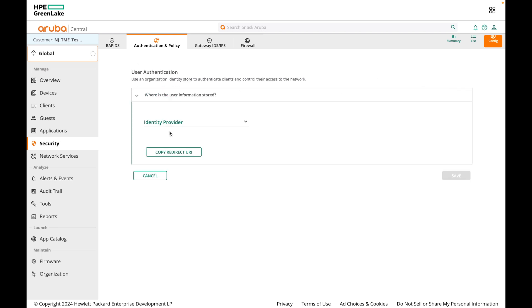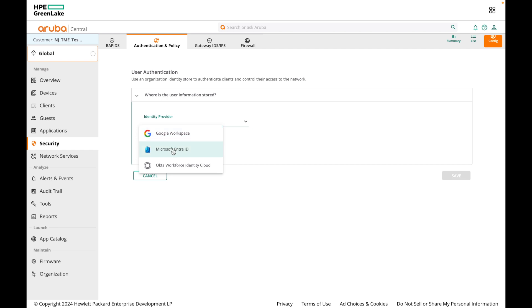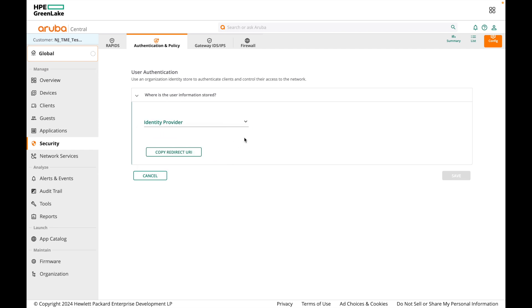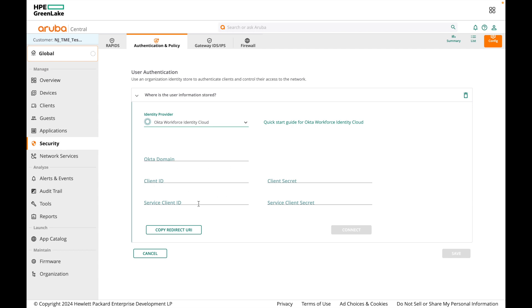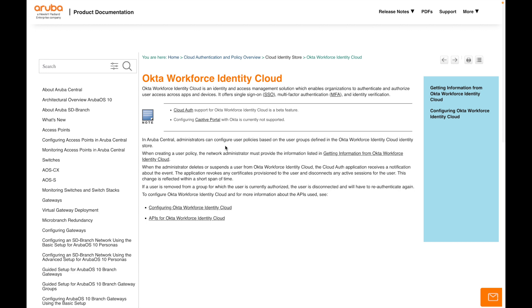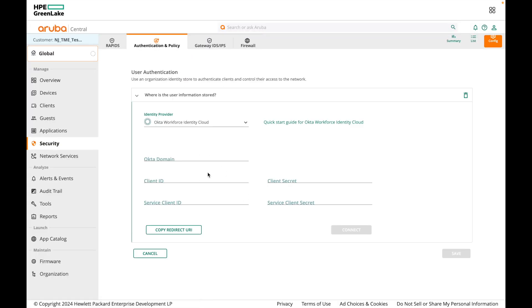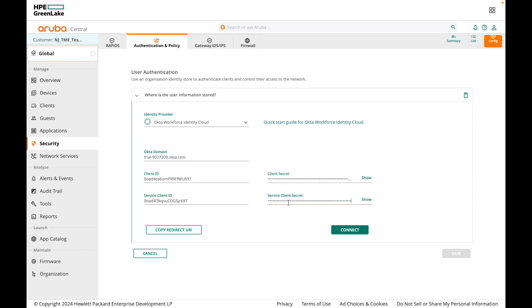Here we need to select our identity provider. The supported identity providers are Google Workspace, Microsoft EntraID, and Okta Workforce Identity Cloud. In this video I will be using Okta Workforce Identity Cloud, so select that. We need to fill in the Okta domain, client ID, client secret, service client ID, and service client secret — these can be obtained from your IDP portal. You can also click on the quick start guide, which lists the steps to get this information from your IDP and configure it with CloudAuth. Fill in these details and then click Connect.